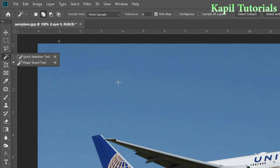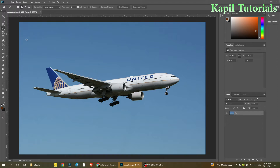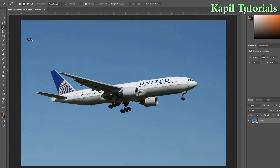Suppose we have an image where an aeroplane is present and I want to select the whole aeroplane. Both tools can be useful, but here the Magic Wand tool can be used very easily. Why? Because the background color is nearly the same. When this kind of scenario is there, the Magic Wand tool can work perfectly.